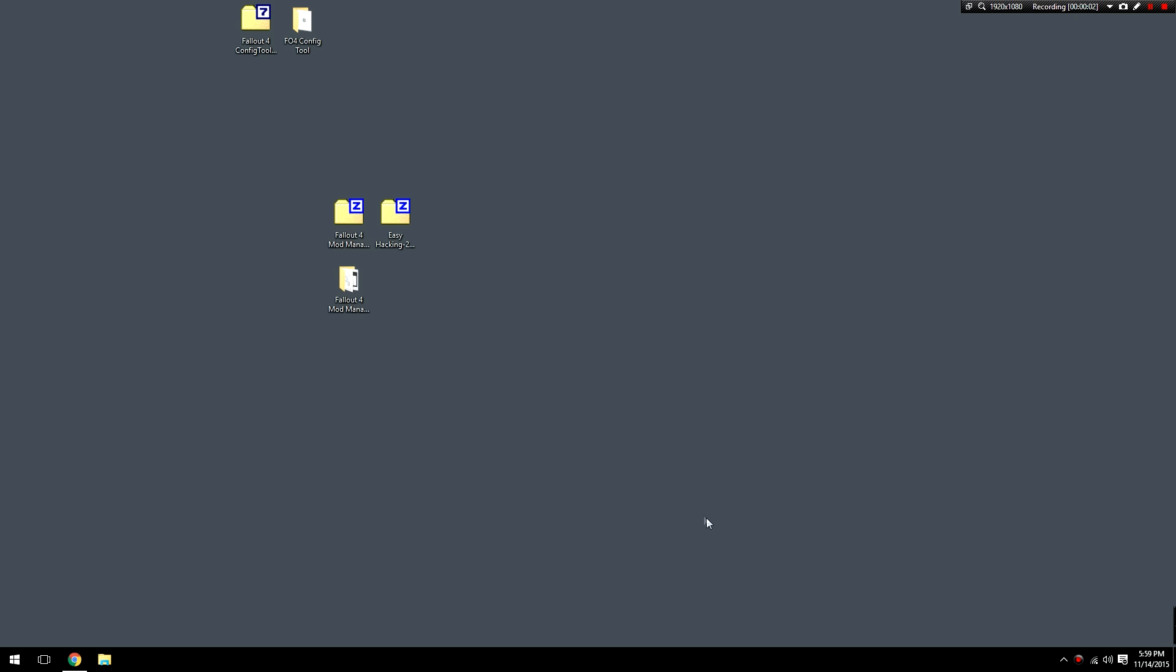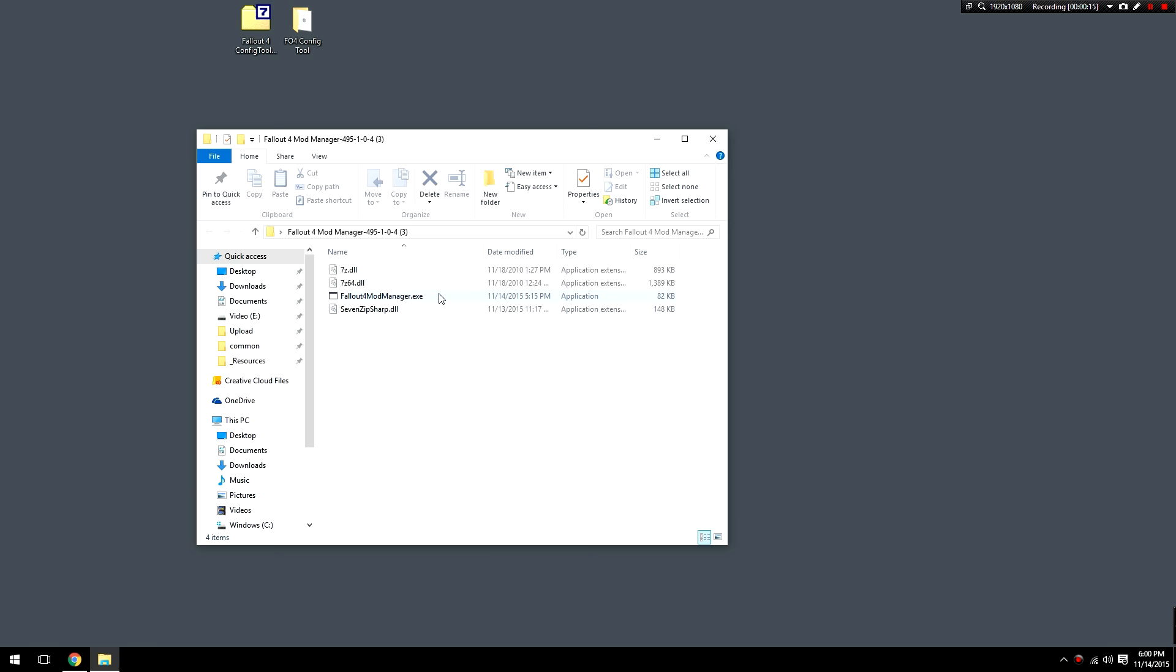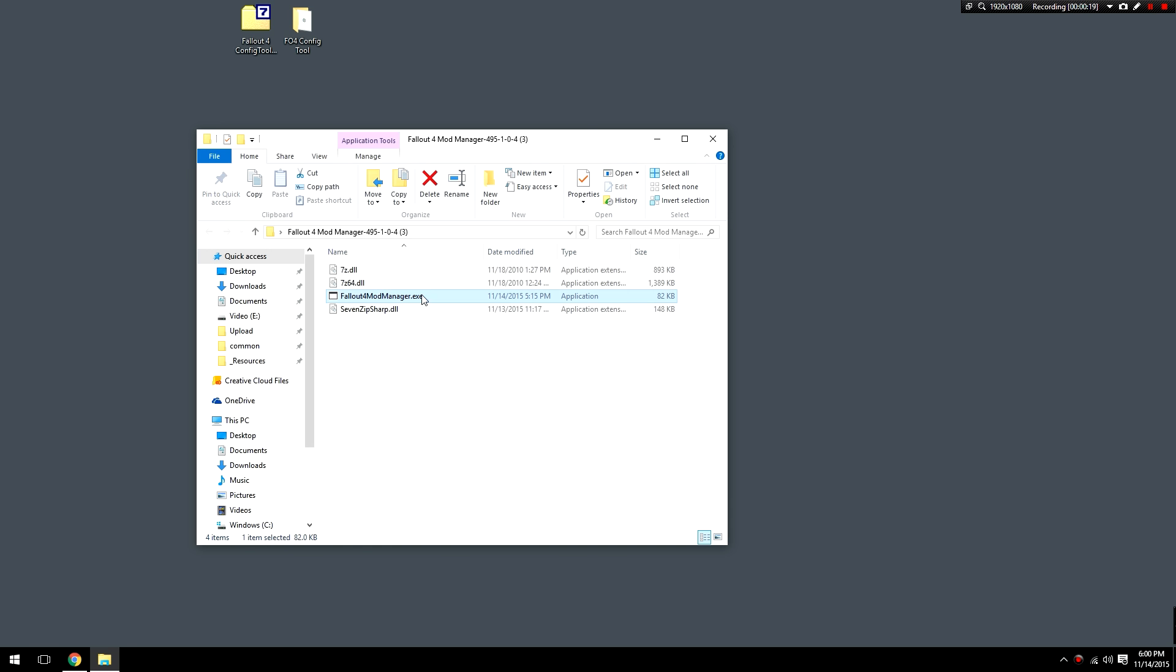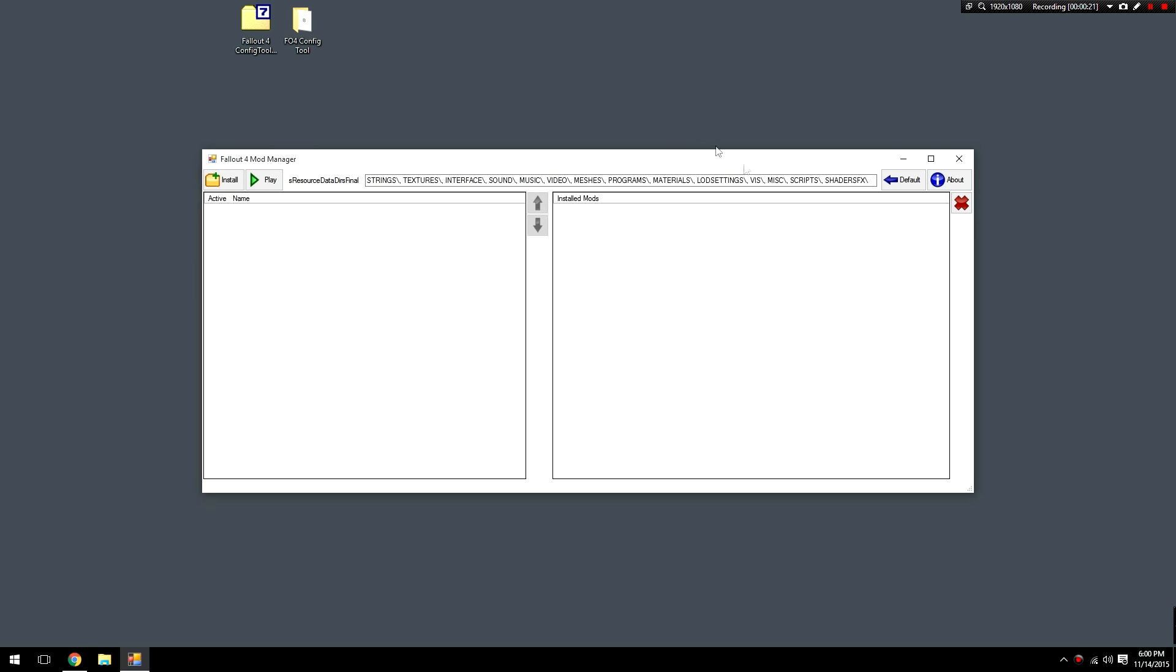Once these two files have been downloaded, extract the Fallout mod manager using an archiving tool like 7zip or WinRAR and then open up the Fallout mod manager folder. From here you're going to want to run the Fallout 4 mod manager exe. If you don't see the exe that's fine, you just have your file extensions hidden. So go ahead and open this up and you will be presented with this mod manager.